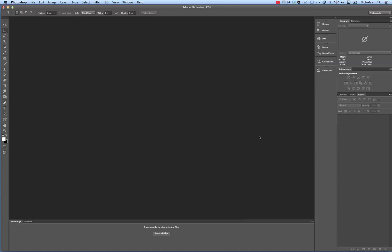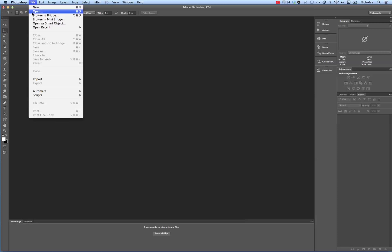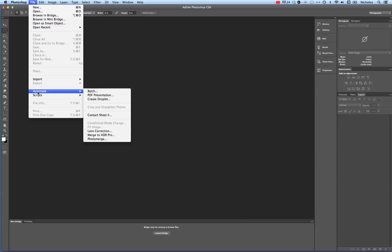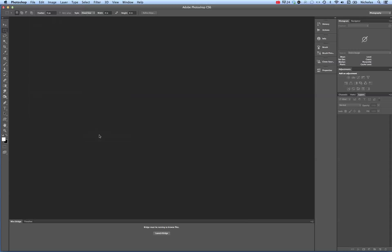This is a brief video on how to create an HDR image in Photoshop. Go to File, Automate, Merge to HDR Pro.